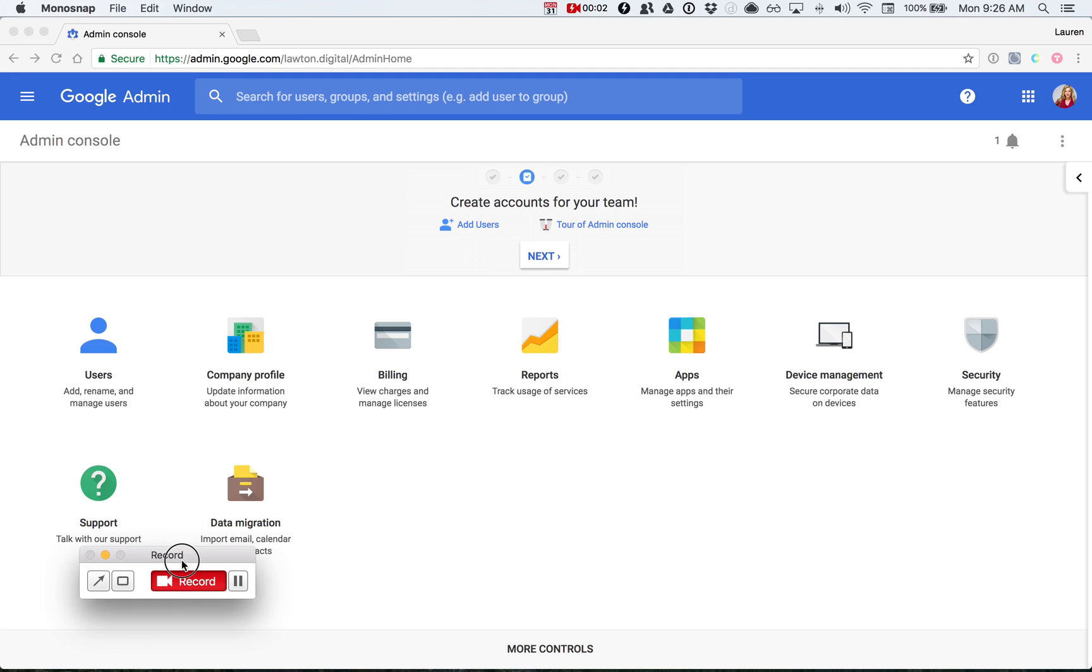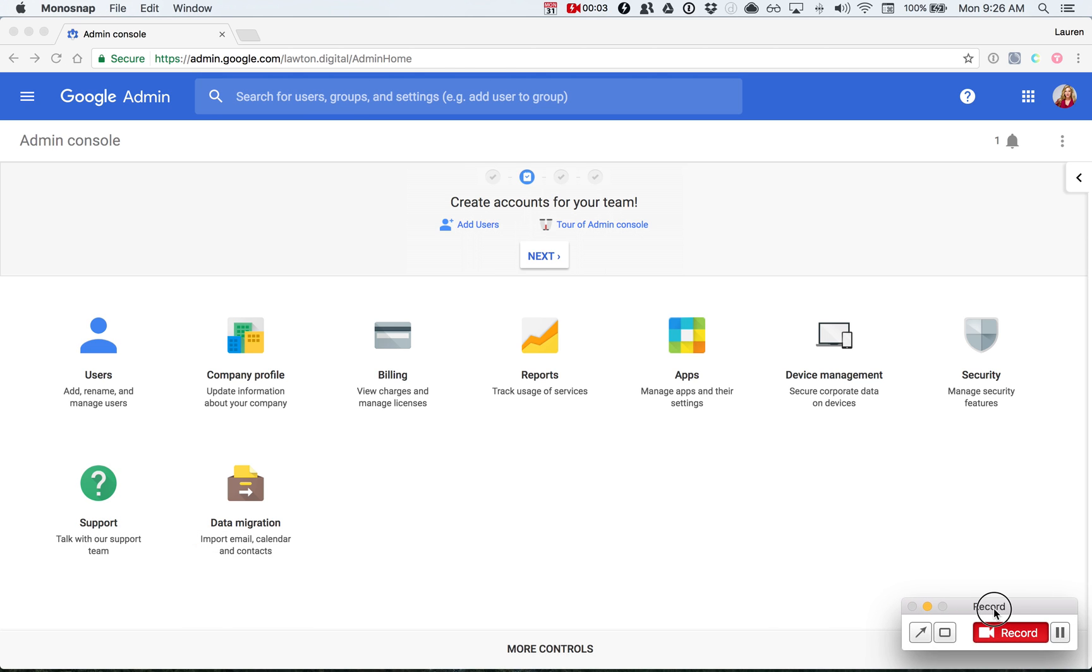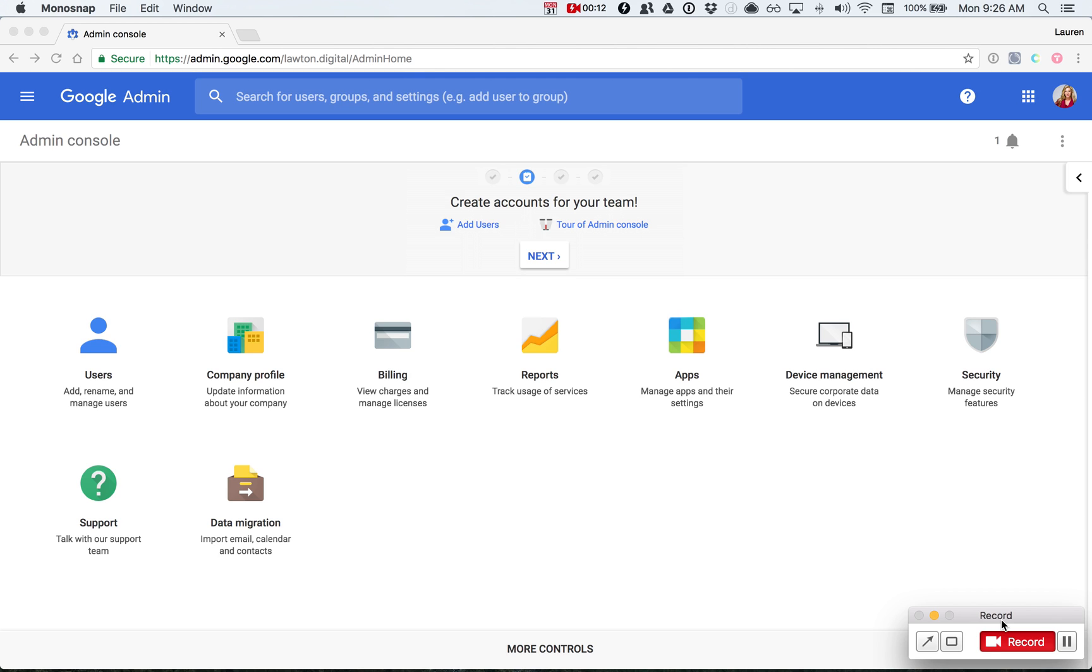This video will show you how to create an alias email address in Google Apps. When you create an email address as an alias, it goes through an existing user's account and it can receive and send email from that alias, but it does not charge you any extra money for the email alias through Google Apps.